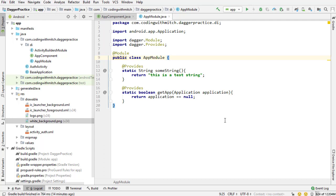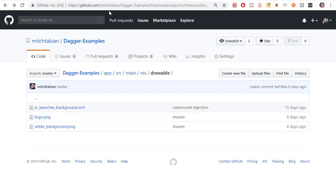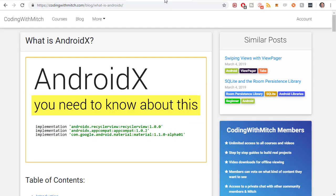The next thing you'll need is to convert to AndroidX. As I said at the beginning of the course, I'm using AndroidX. If you don't know what AndroidX is, I wrote a blog post on it — it'll take you five minutes to read and convert. There's really no reason not to — it's the new way they're organizing their dependencies. Definitely read this and convert to AndroidX if you haven't. If you already have AndroidX, you're good to go.